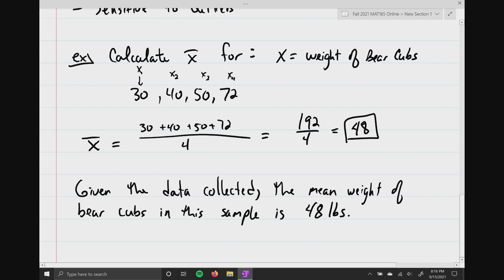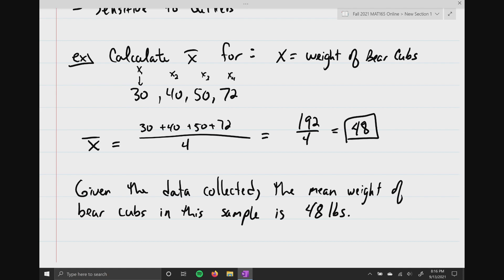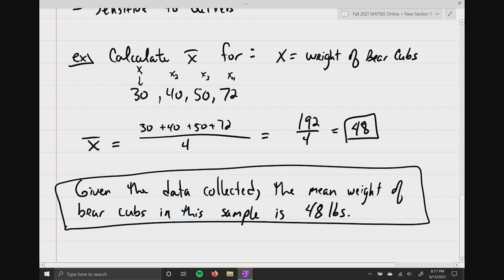If your boss asks whether you calculated what they needed and you just say '48,' they'd say, '48 what?' But if you say, 'Given the data collected, the mean weight of the bear cubs in the sample is 48 pounds' — so much nicer. Not all problems require a sentence, but I highly encourage you to write one because it starts to make sense and you begin to own the problem.